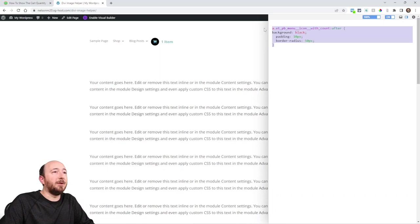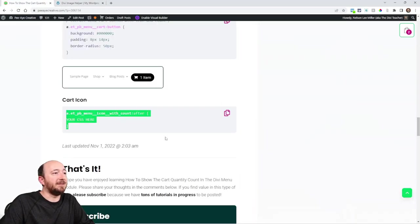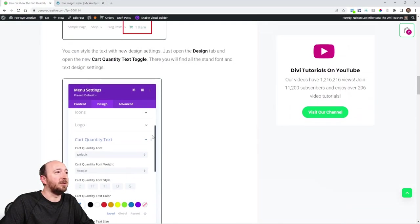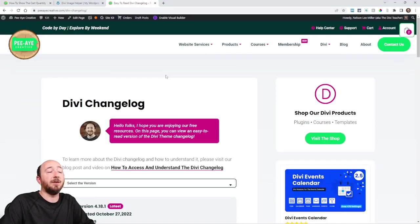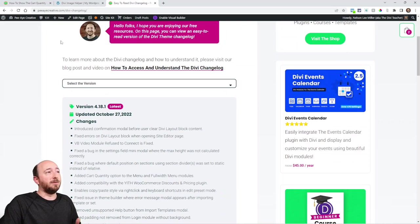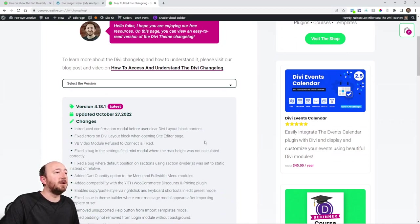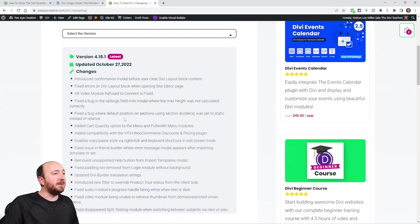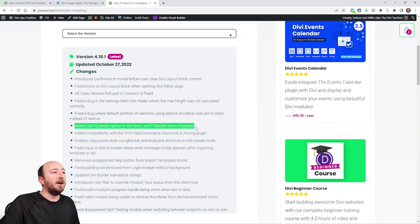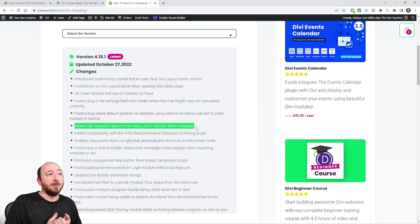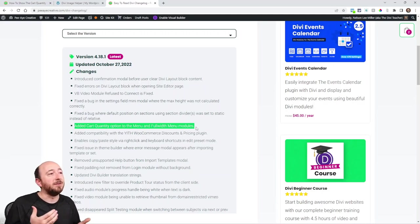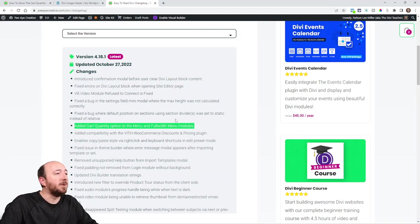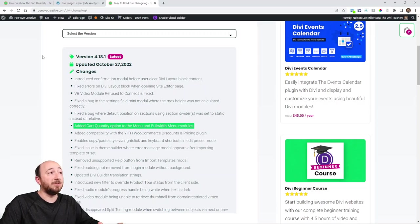I thought I would just throw those little snippets in because obviously this is a very basic tutorial. And what a great time to plug my simplified Divi changelog. So if you are following it, pacreative.com, Divi changelog. Here you can see that it's simplified and easy to read, and we are going to look here, and you can see right here, added cart quantity option to the menu and full width menu module. So I read every line of these changelogs because they're sometimes very exciting little things tucked away, and so I saw it the other day. I'm like, ah, I've got to let people know because,